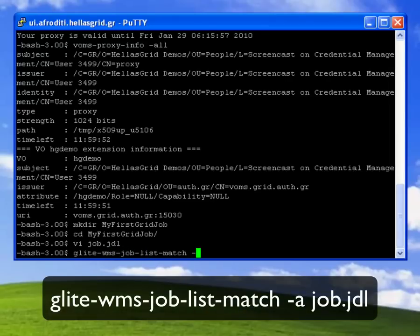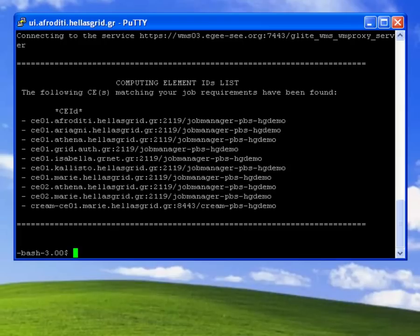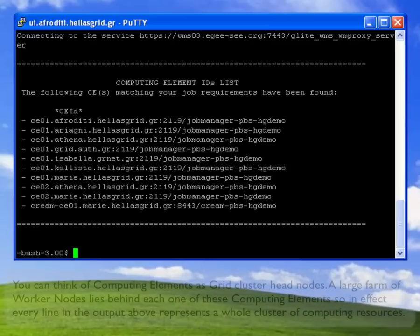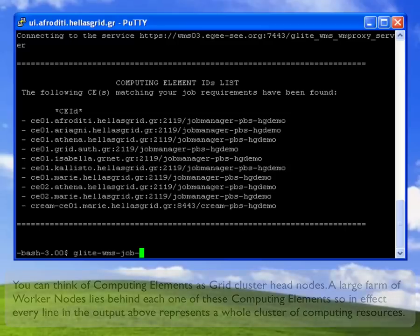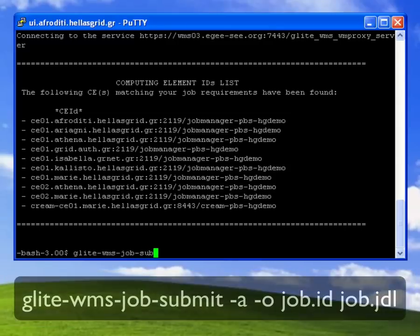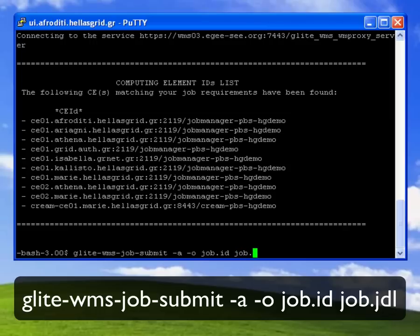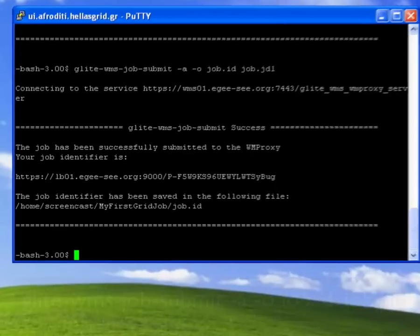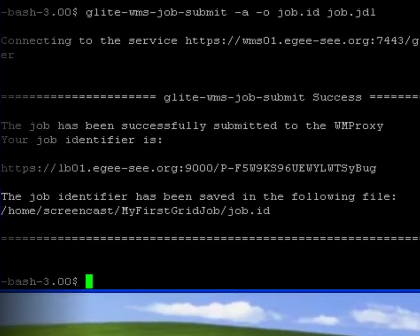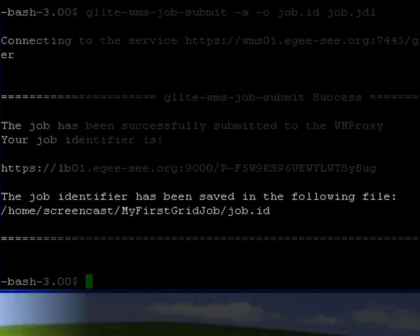So I use the glite-wms-job-list-match command appended with the minus a flag to get a list of computing elements which means resources that my job may possibly run. And then to submit the job I use the glite-wms-job-submit command. Once again I use the minus a flag and also the minus o flag to redirect the job identifier to a new file which is named job.id.